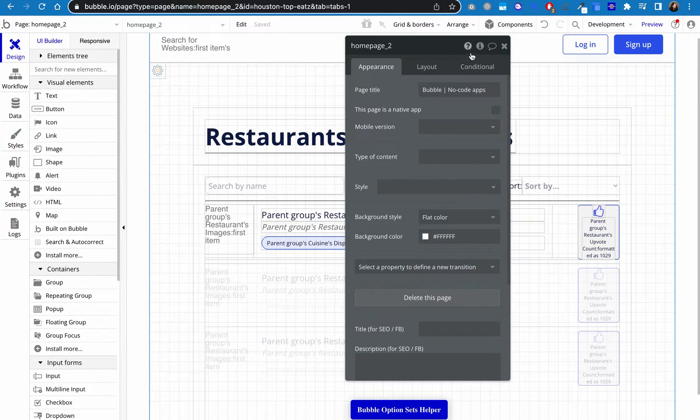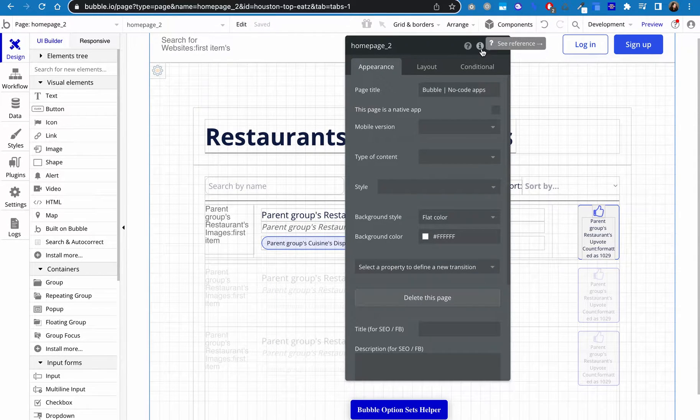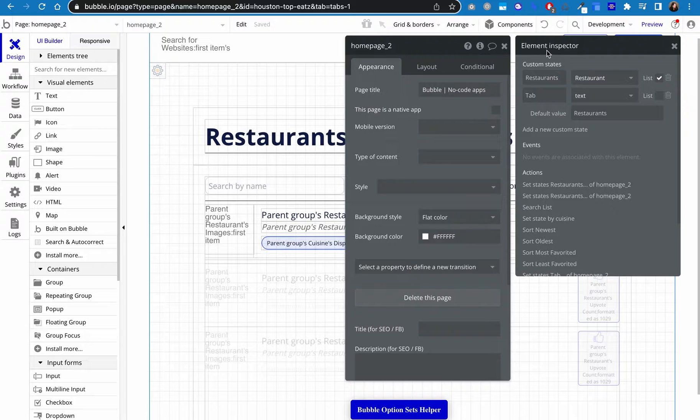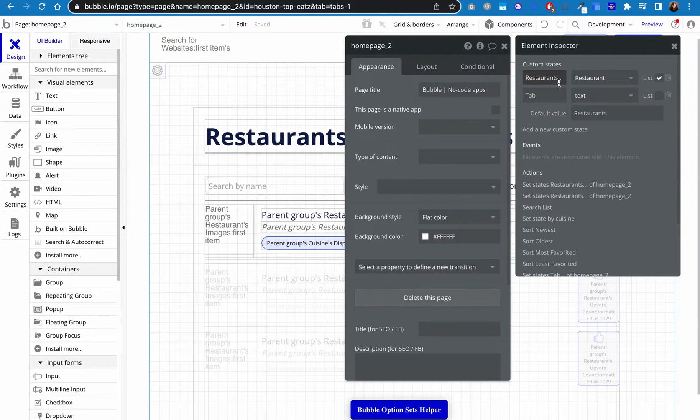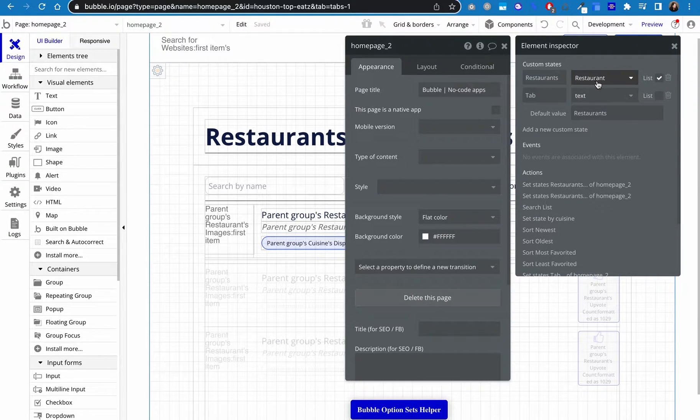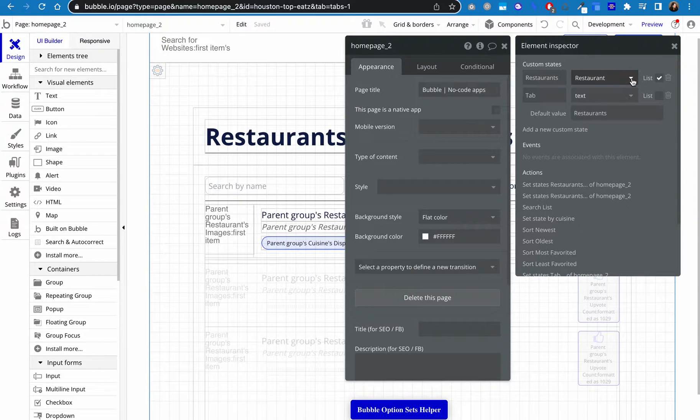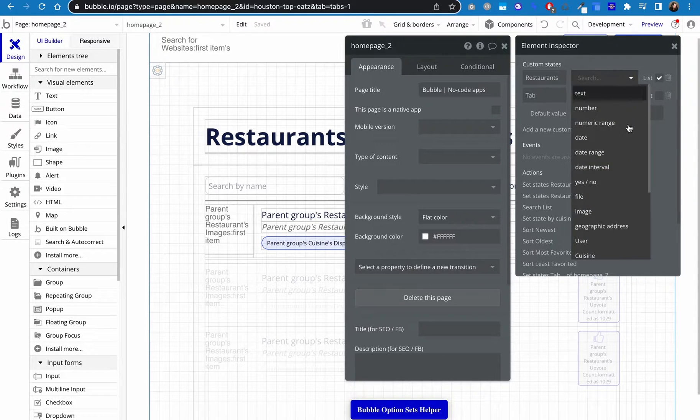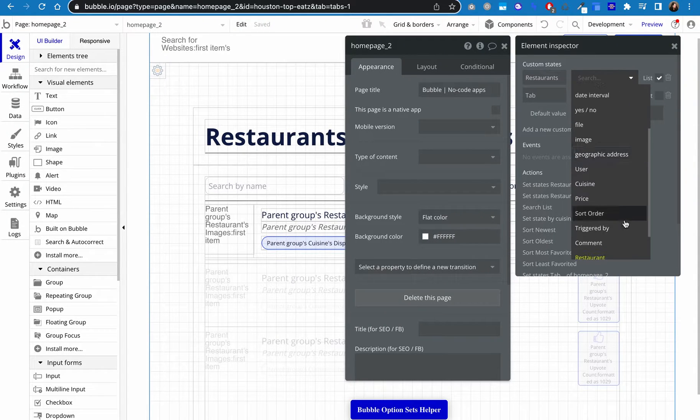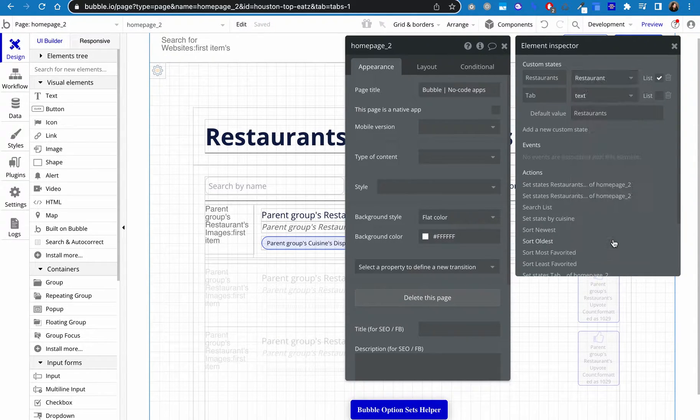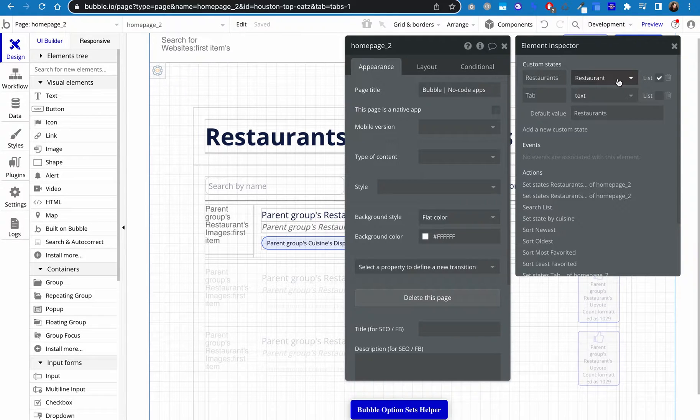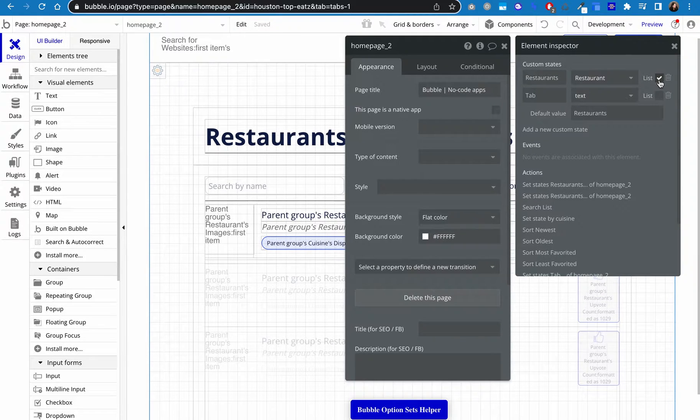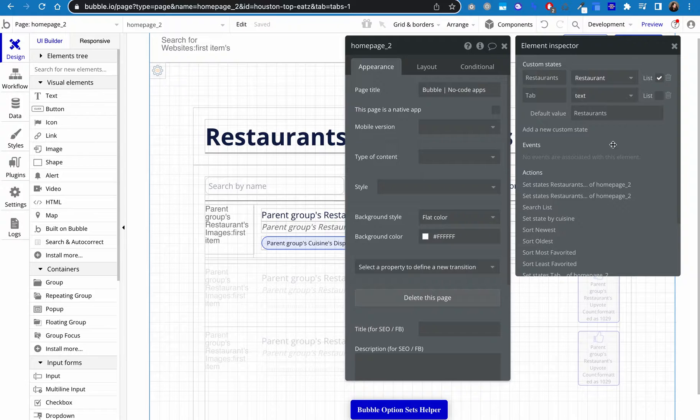The first thing is you have to create a state for the page. So I called the state restaurants, and I set it to the type of thing is restaurant in the dropdown here. A restaurant, by the way, is a thing in my database. And since this is going to be more than one, this is a list, I click that.